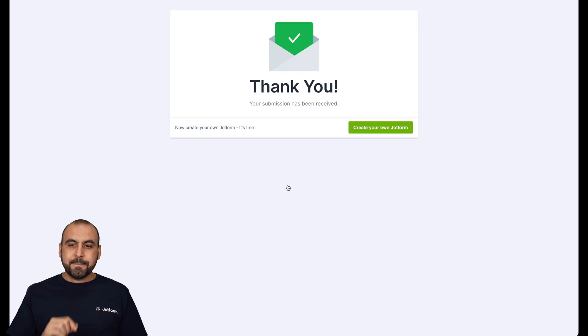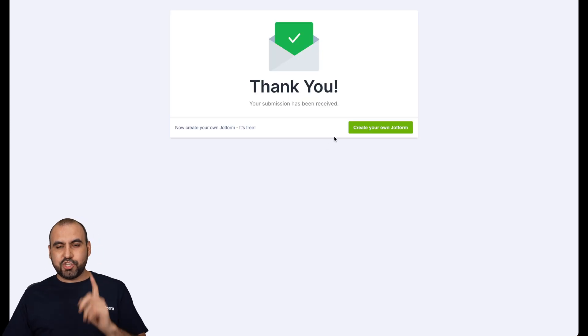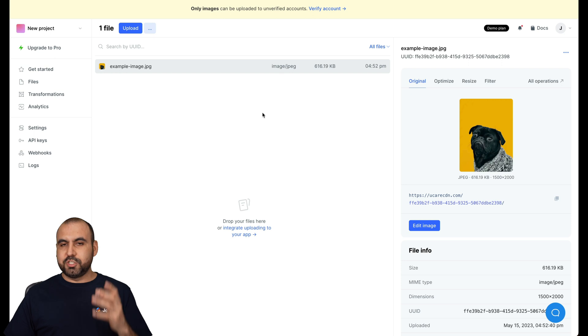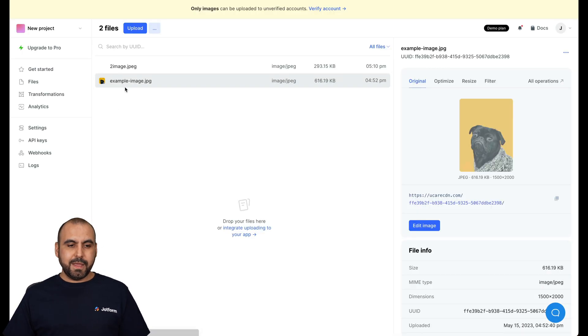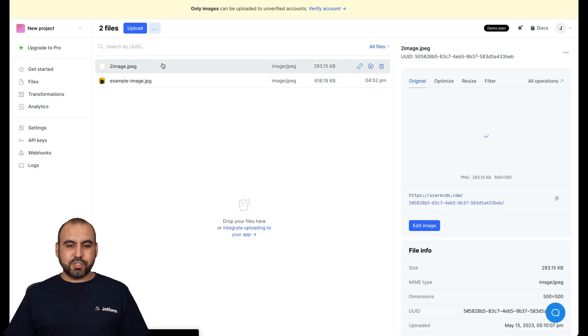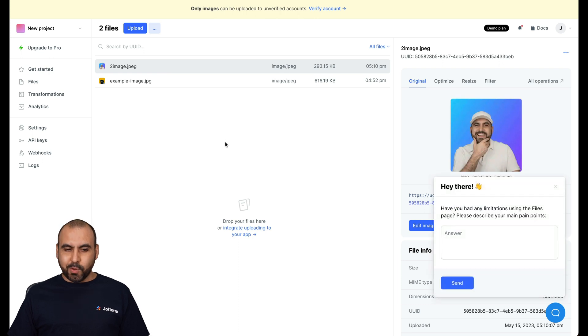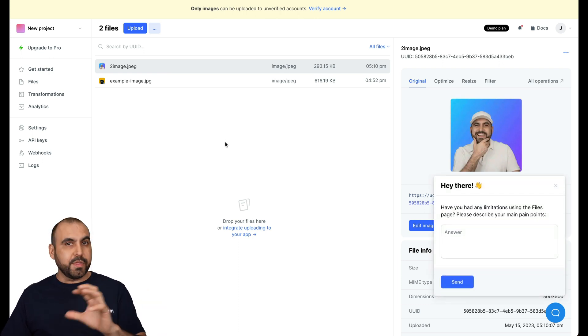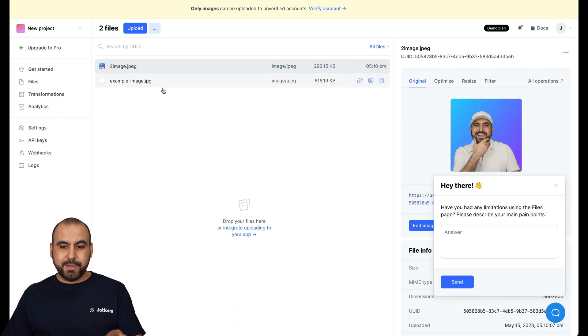Let's go ahead and submit it. And it should be now ready in our UploadCare system. So let me go ahead and refresh this. There we go. And here's the image we just uploaded. Now, that's pretty easy, right? We integrate JotForm with UploadCare just by adding the public key that we have.